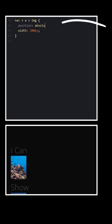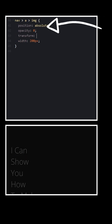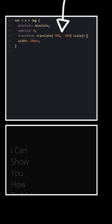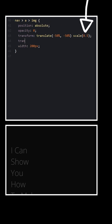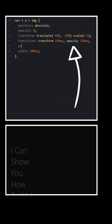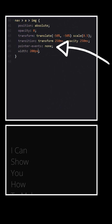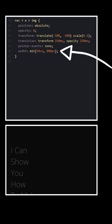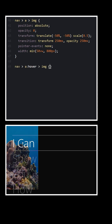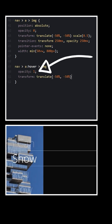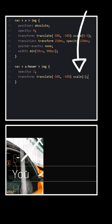Position the images absolutely, hide them, center them, and scale them down. Transition the scale and opacity, remove mouse events, and give them a width. On hover, make them visible and scale them back up.